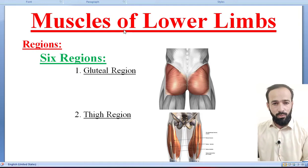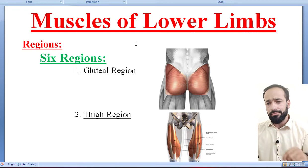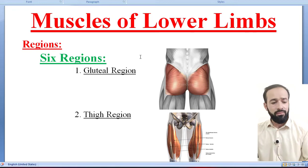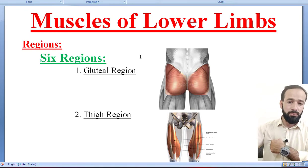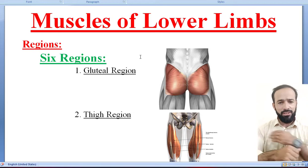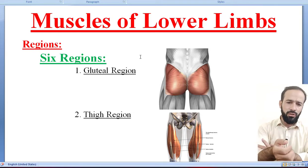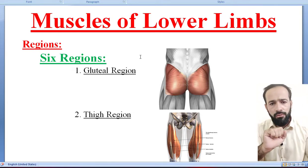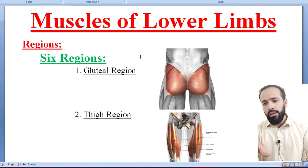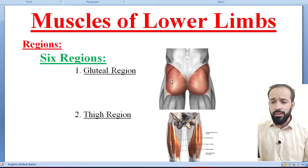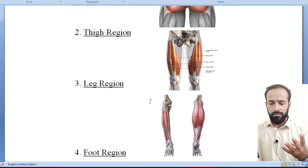So here, once again, as I had divided the upper limb into 6 regions — the pectoral region, the back region, shoulder region, arm region, forearm region, and hand region — in that manner we are dividing the lower limb into 4 regions.